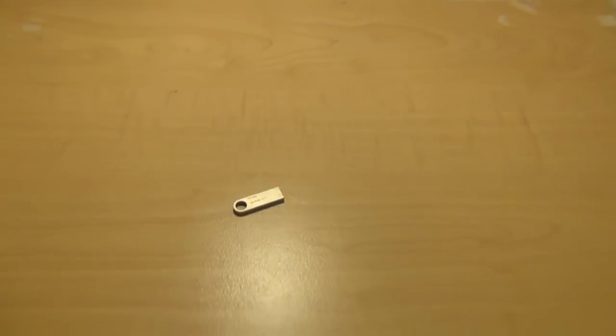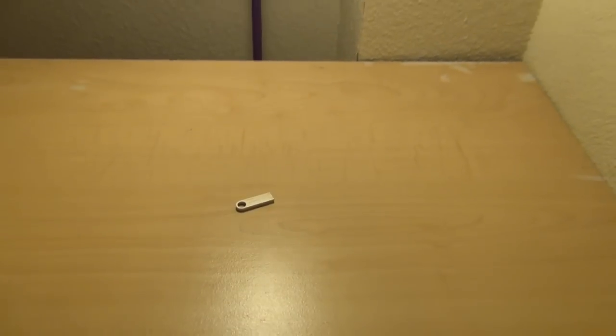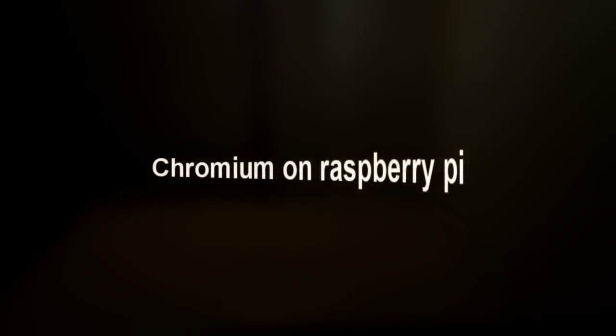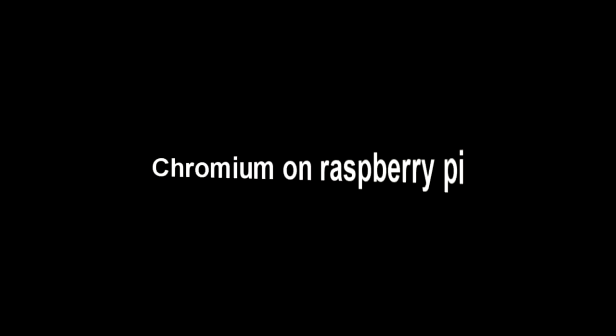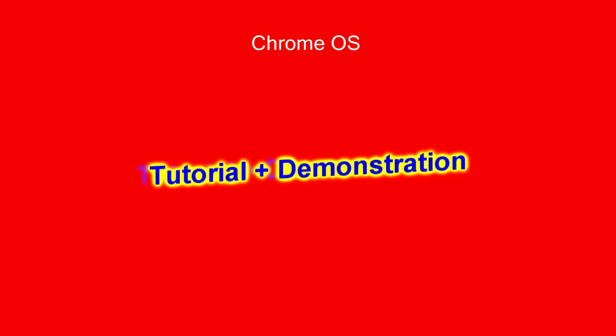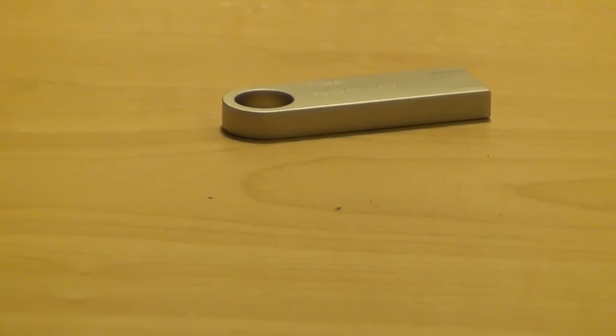What's up guys, in this video I want to show you a demonstration of Chromium OS. This is pretty much like an unofficial build of Chromium OS.